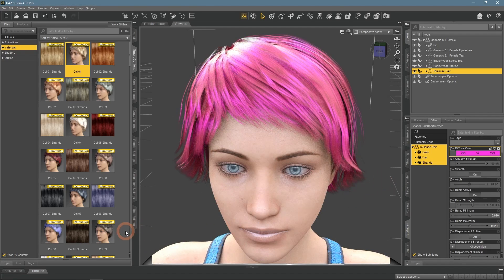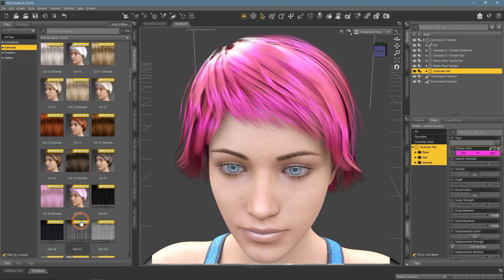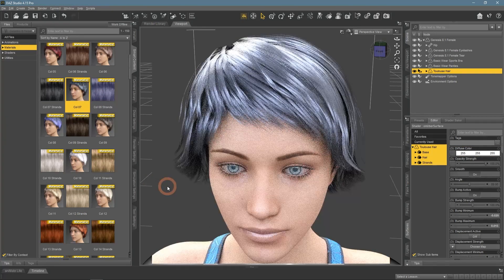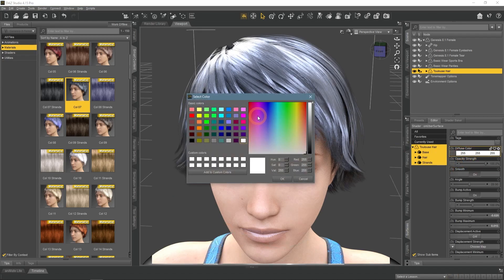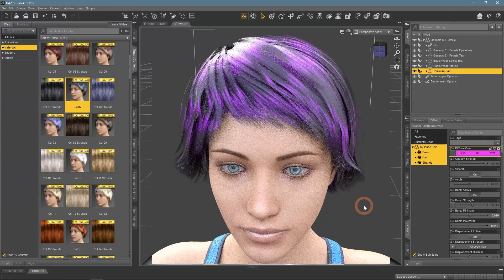This works very similarly to how real-world hair dyeing does. Meaning that if you apply a color to a lighter base, it will be bright and prominent. But if you apply it to darker hair, it does not change it that much and is far less noticeable and bright. So you should mind which of the presets you are using.